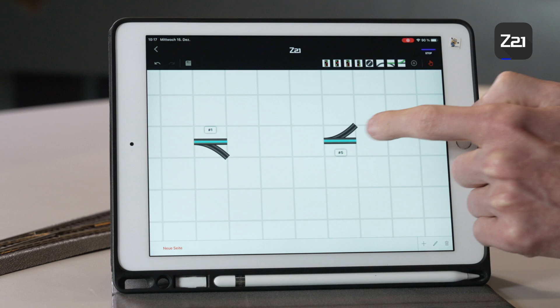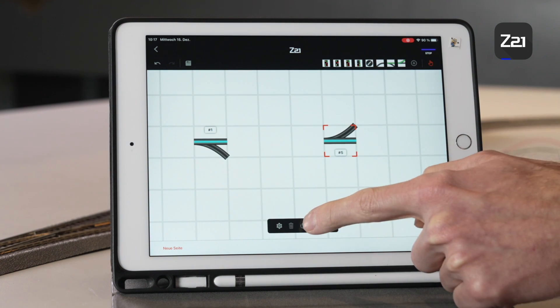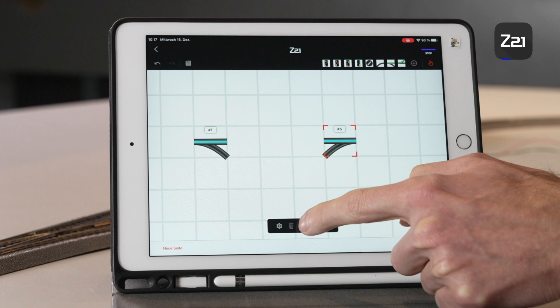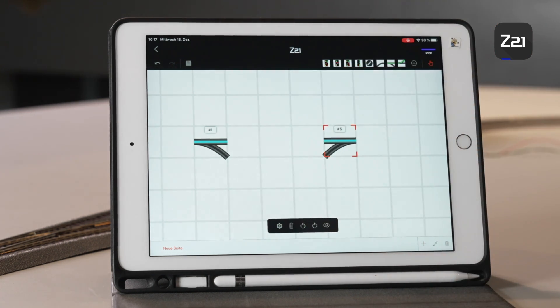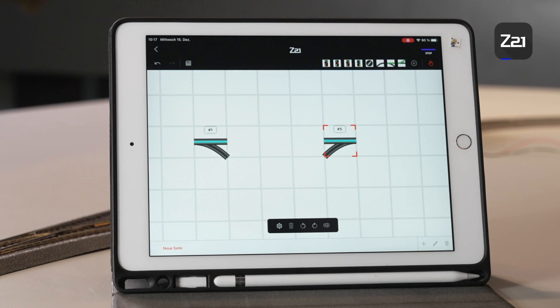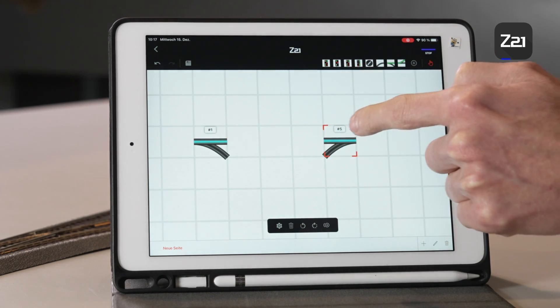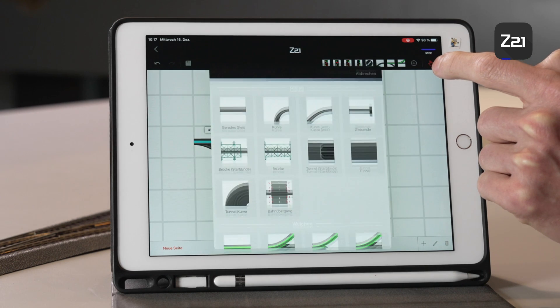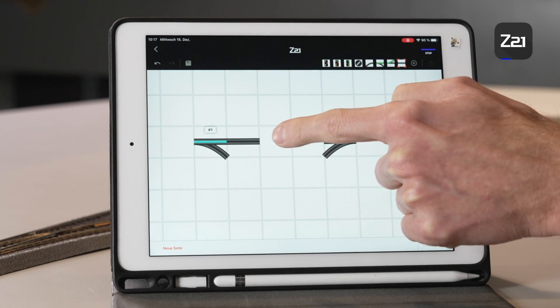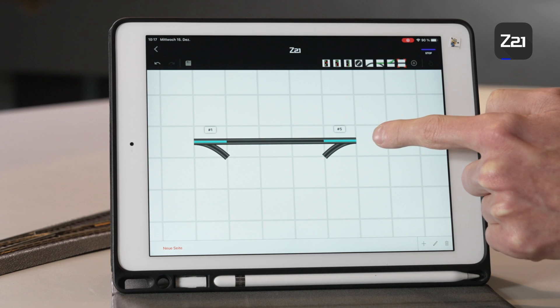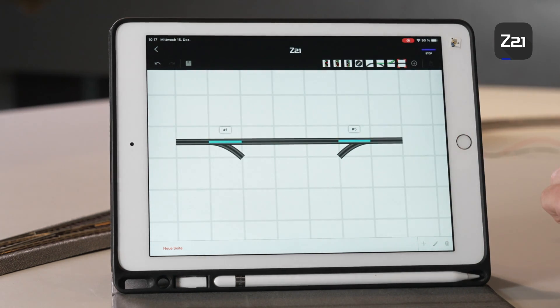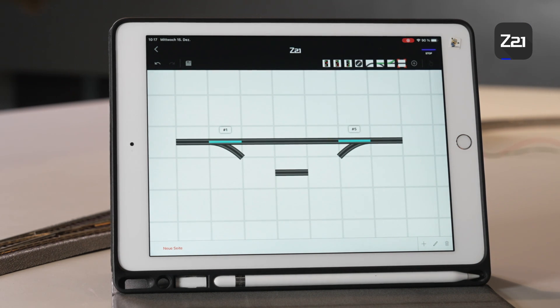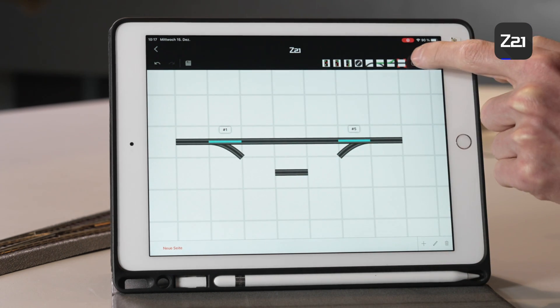Down here now you can rotate the symbols so that they fit to each other. Now the turnouts still have to be connected with the tracks. Here too we have a straight track. Simply tap on each individual one to connect the tracks together. Down there we'll add another straight track. Now we need the curved track.